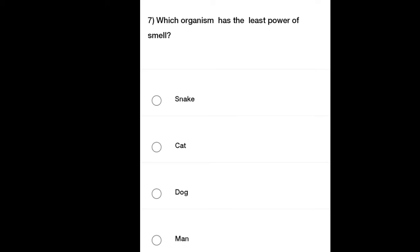Seventh question: Which organism has the least power of smell? Option A: Snake, Option B: Cat, Option C: Dog, Option D: Man. Which organism has the least power of smell?